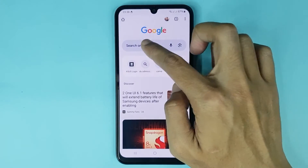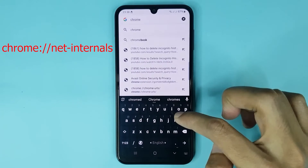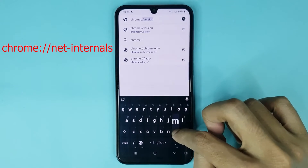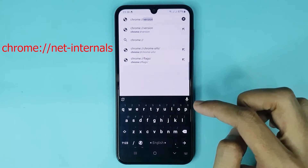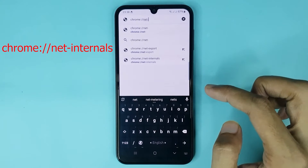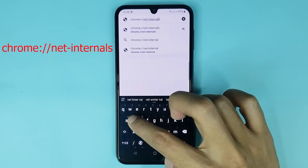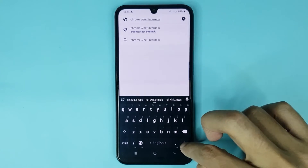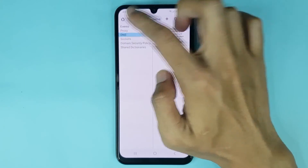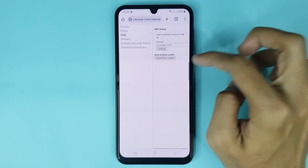Tap on the search bar, then type 'chrome' then colon then double slash, then type 'net' then hyphen then 'internals' — so 'chrome://net-internals' — and search it. Now tap on DNS, and here you can see the Clear Host Cache option.